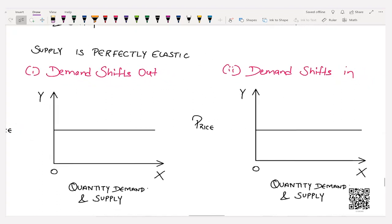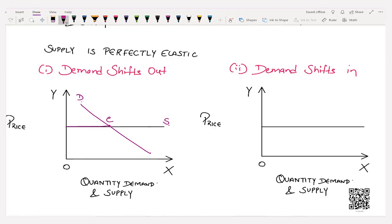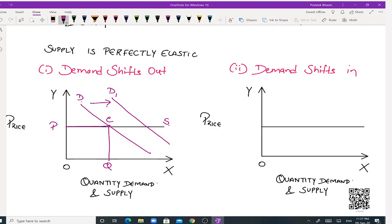Moving ahead, we have supply being perfectly elastic and demand shifting out or in. The demand curve is downward sloping, intersecting the supply curve at point E, which is our equilibrium point, with equilibrium price O P and equilibrium quantity O Q. When demand shifts outwards — a rightward shift — it intersects the supply curve at point E1 where equilibrium price remains the same but equilibrium quantity increases from O Q to O Q1.